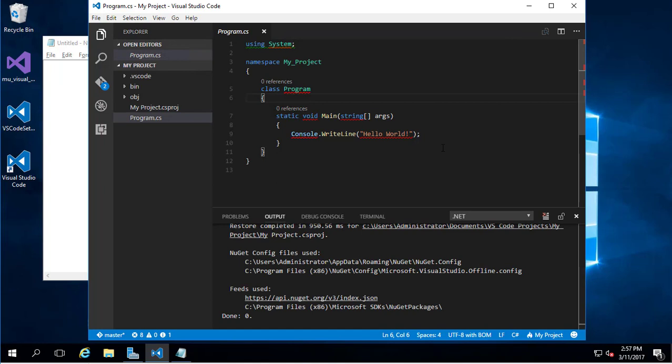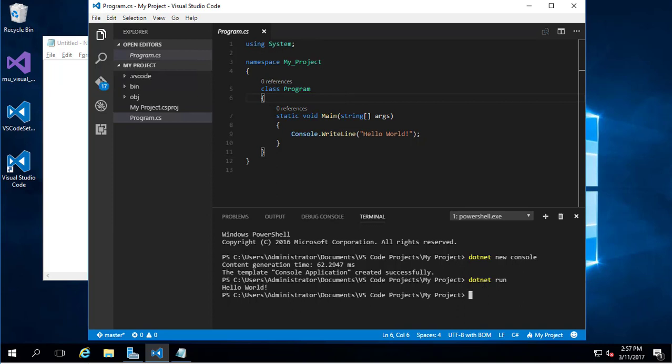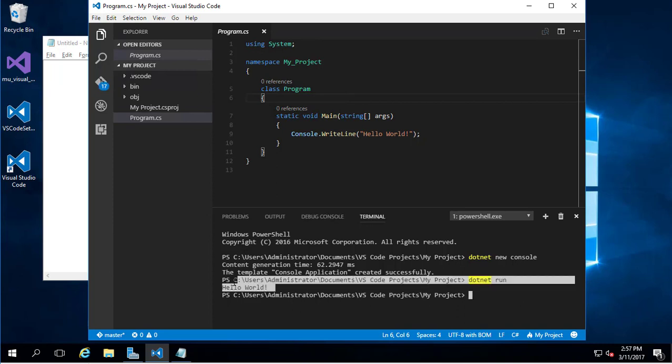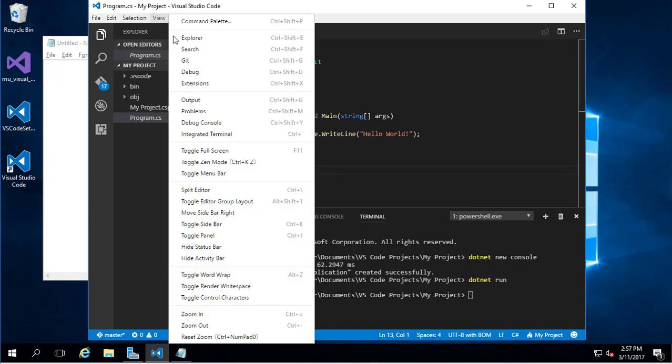Let's get back to the terminal. I can run this application by typing 'dotnet run' and hitting enter. This will run the application. As we can see, the application runs and just writes 'Hello World'. A very easy way.